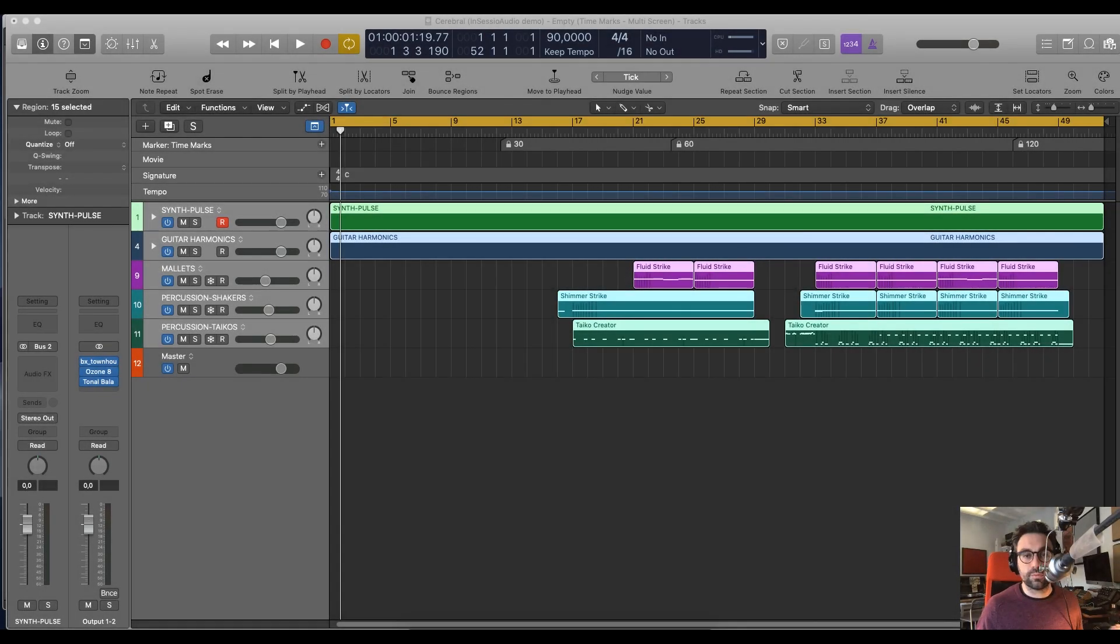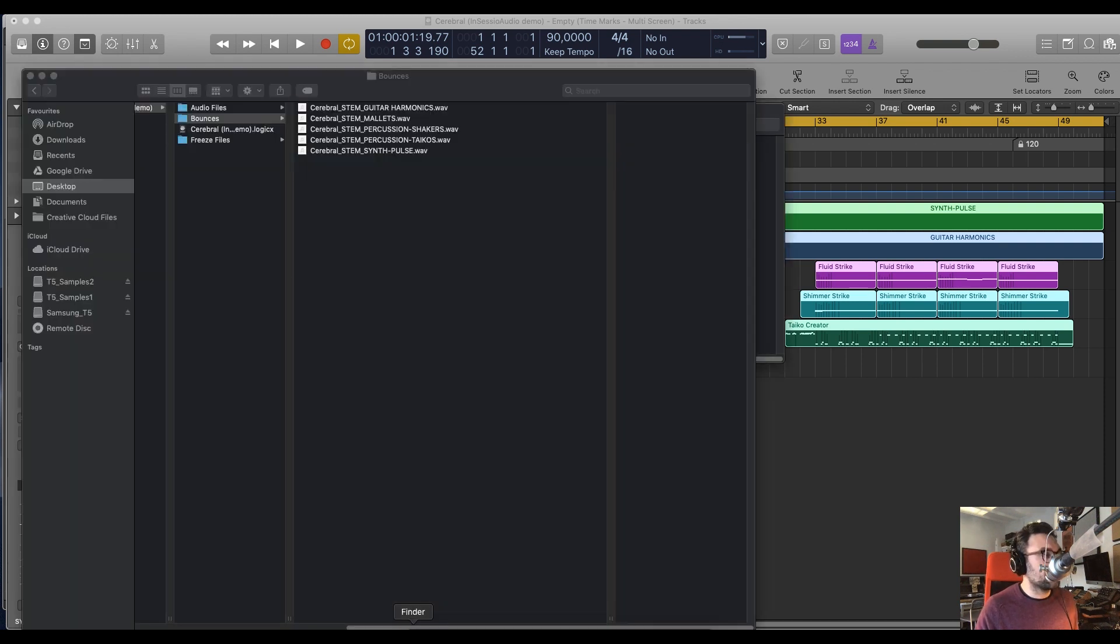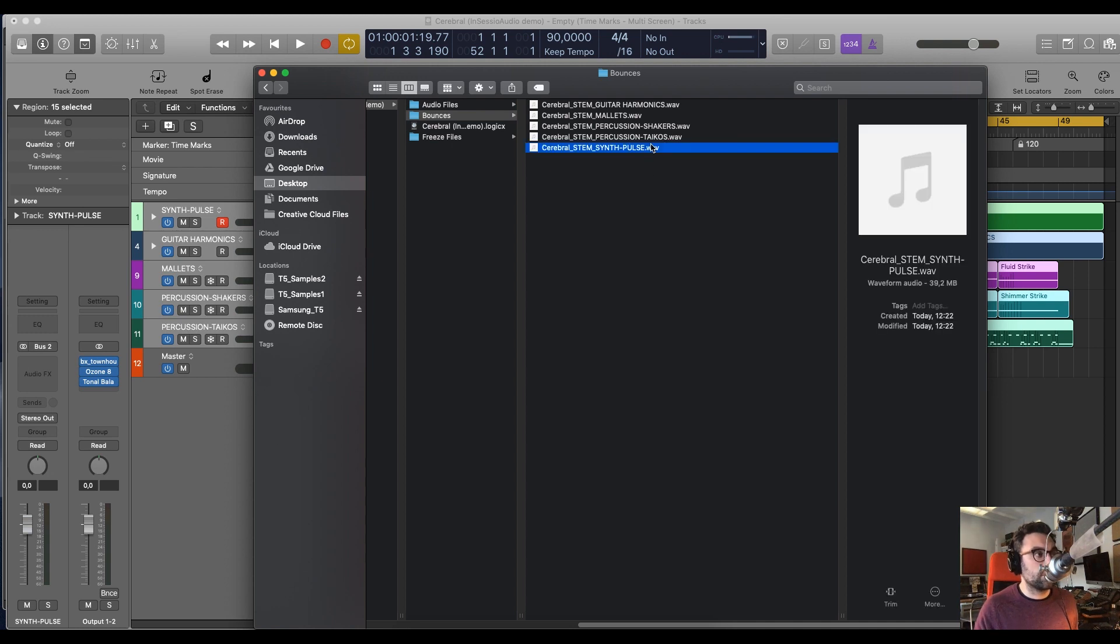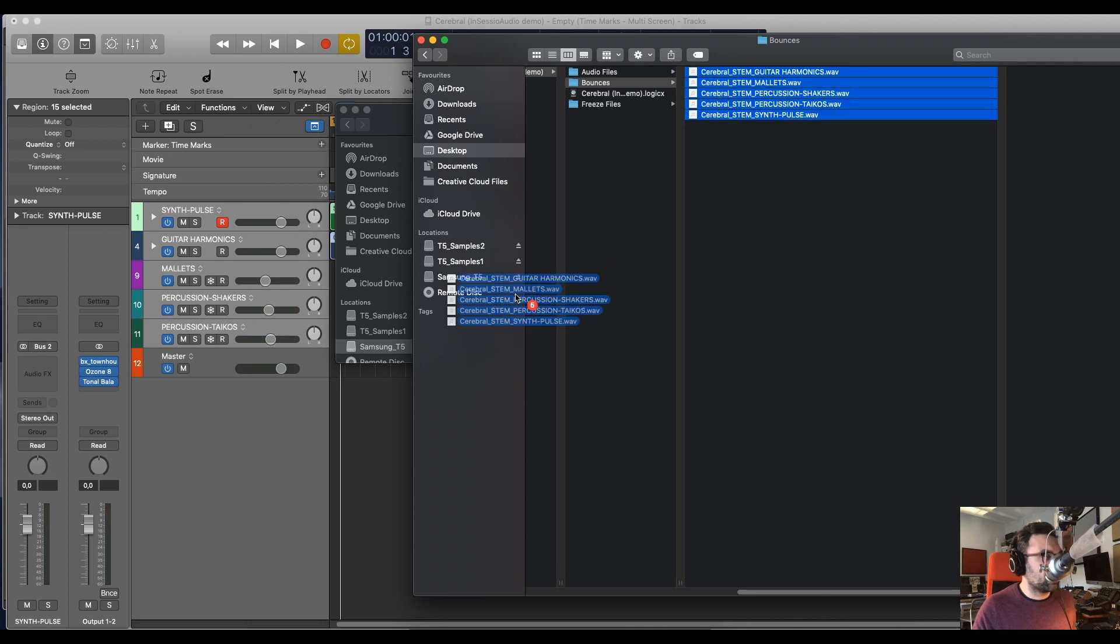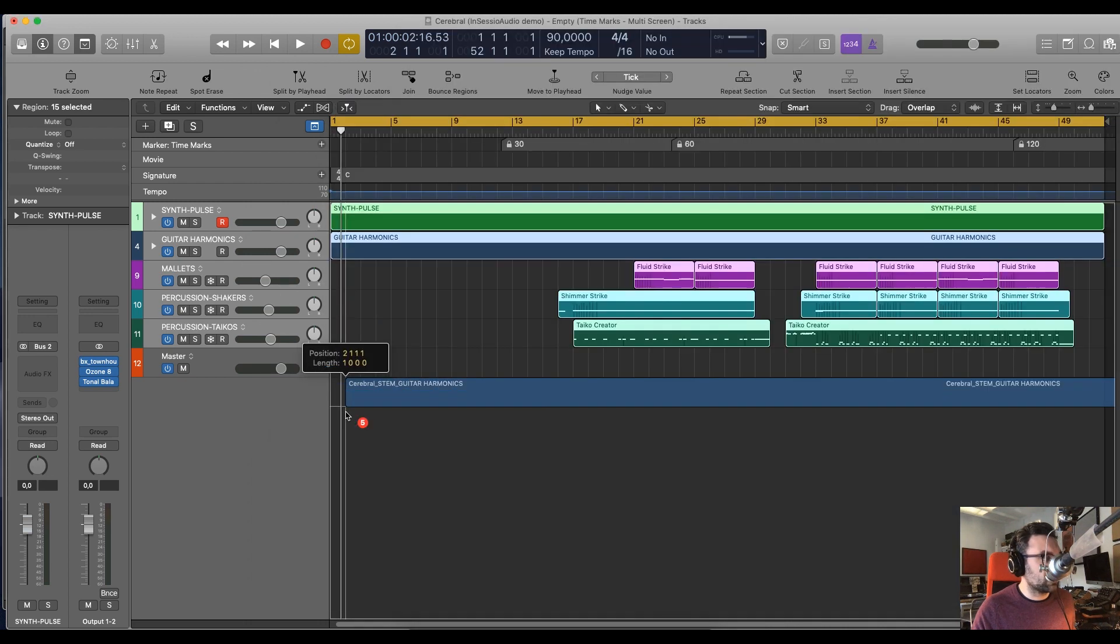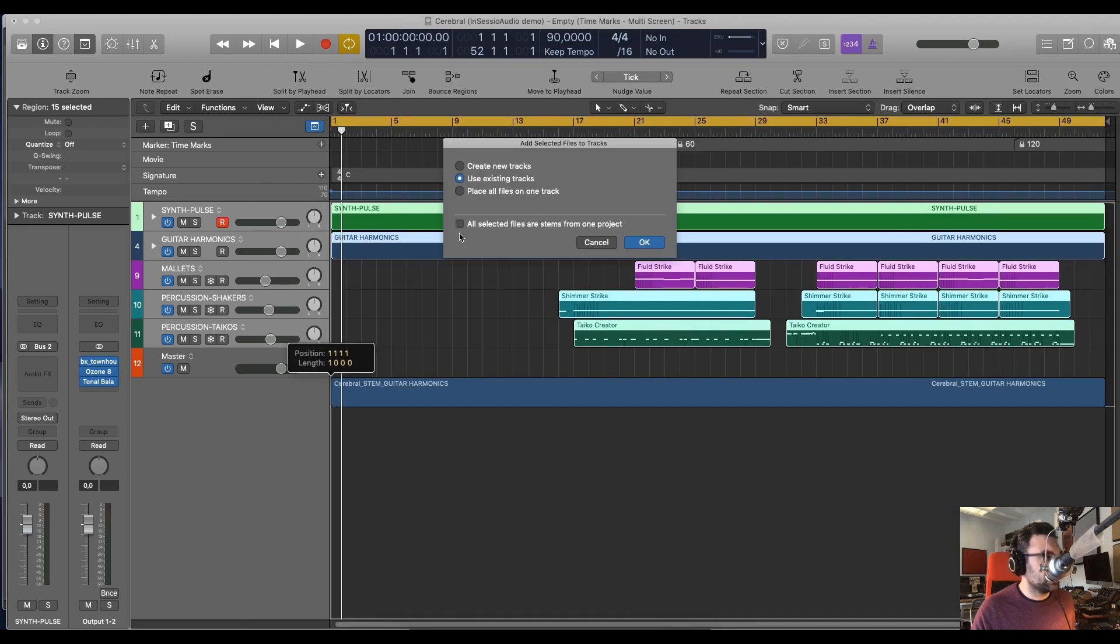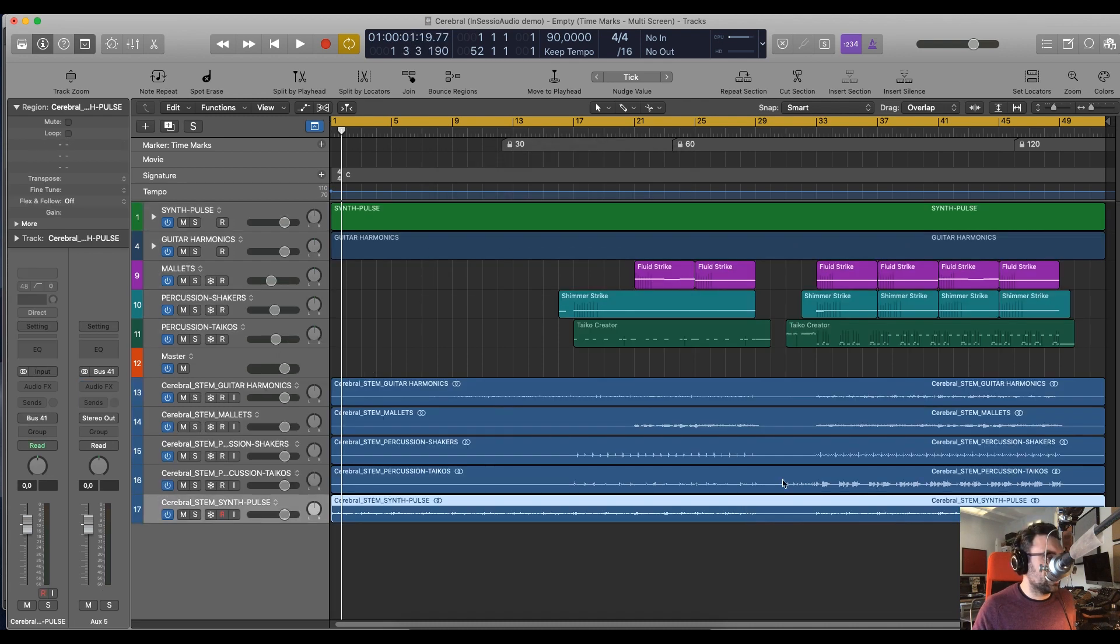This took a while because my computer is doing a number of other things at the same time, but it's done. So, if you go on the folder here, you see that you have bounces and all the stems ready to go. So, now if I drop those in, just to make sure that they're right, create new tracks, and you see I got all the stems, all the same length, ready to go.